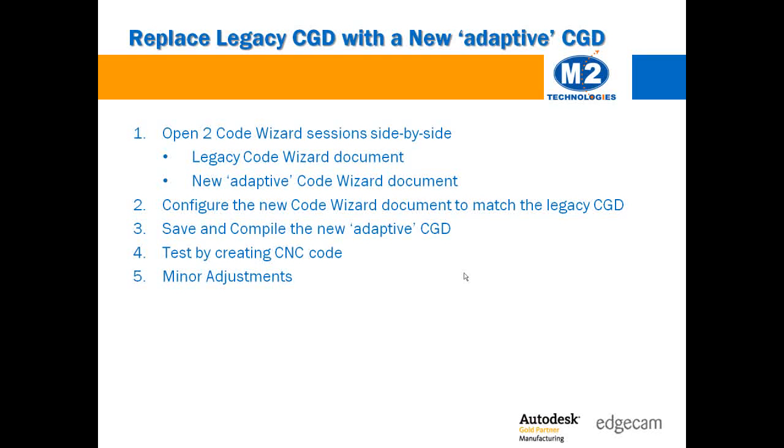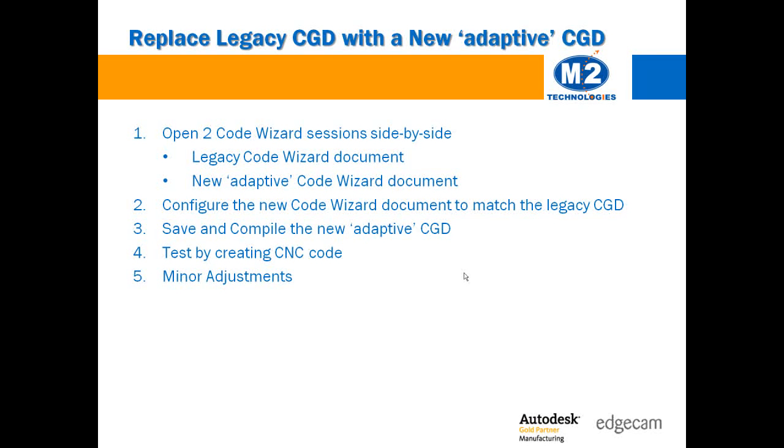This slide shows a quick outline of the process. And we're going to follow this with a brief video to demonstrate how this is done.